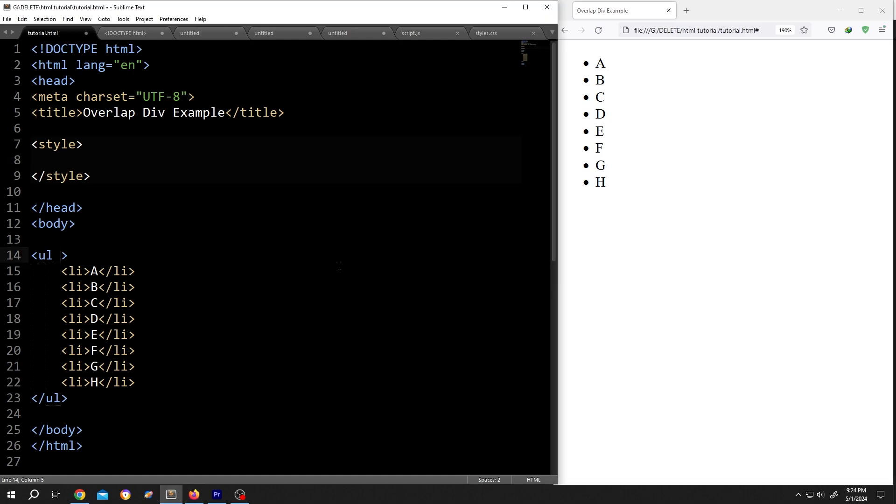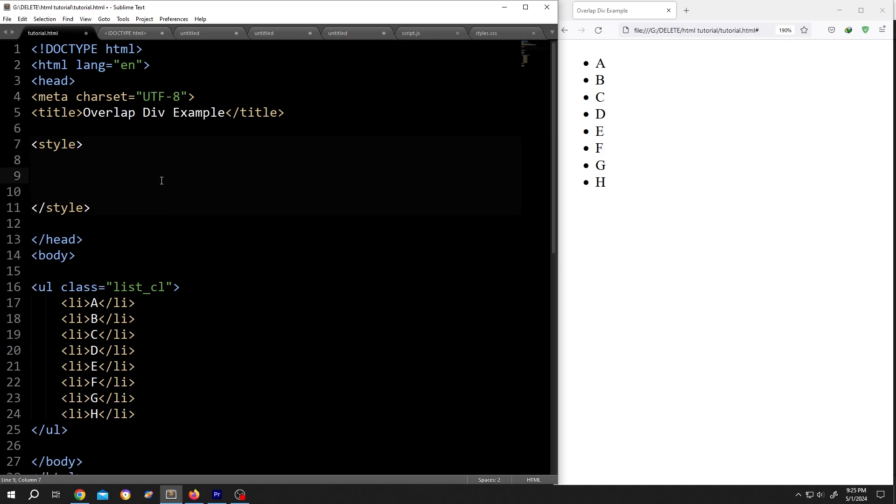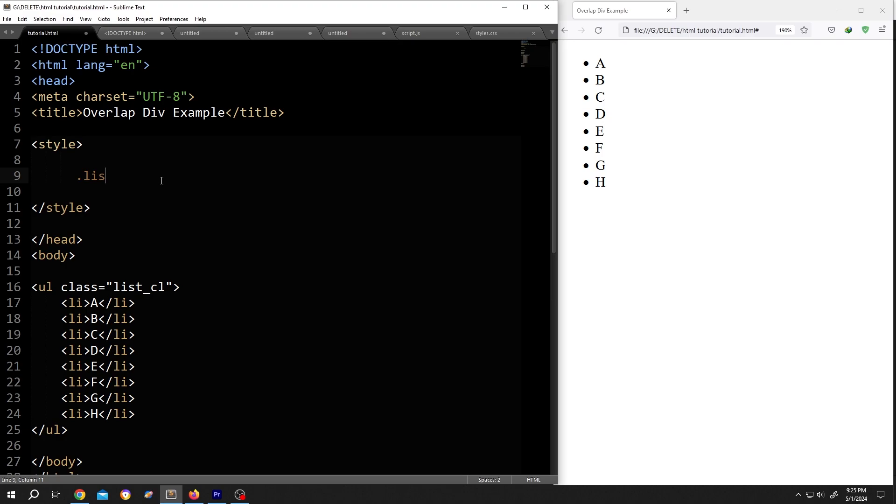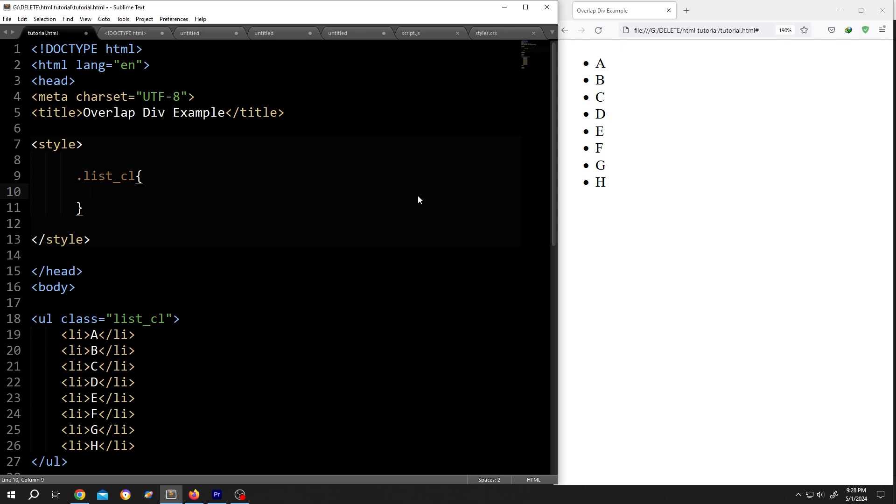our unordered list an ID or class name. So, class equals double quotation, suppose 'list-column'. Then inside the style section we will call for this class: .list-column, opening brace, closing brace. Give it some space, write